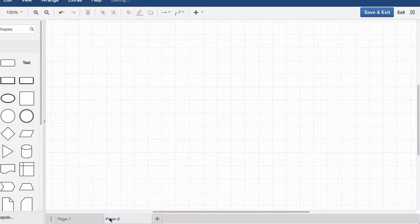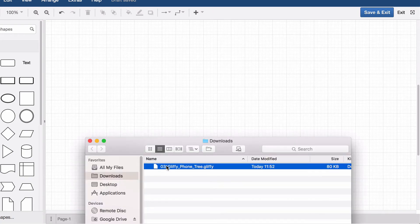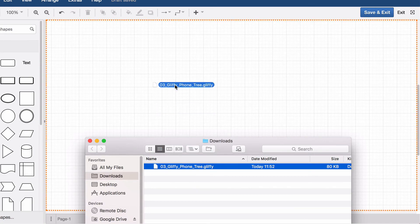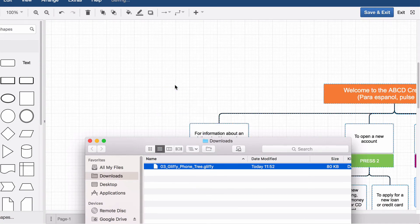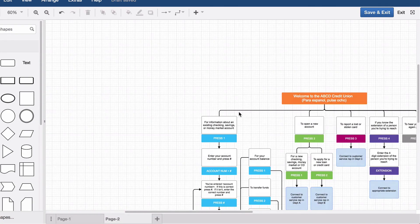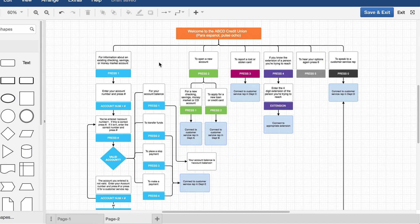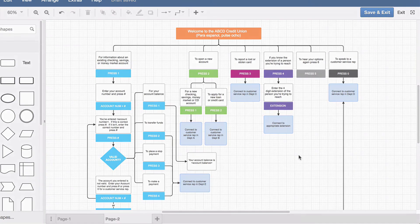It's much easier to import your diagram using drag and drop. Simply drag your diagram onto the drawing area in draw.io and drop. Your diagram is immediately imported and opened in the drawing area, ready for editing.